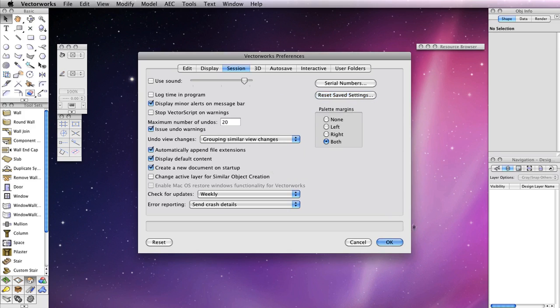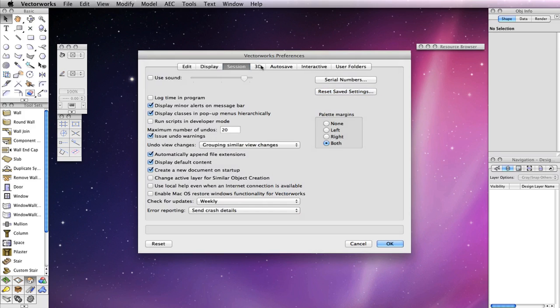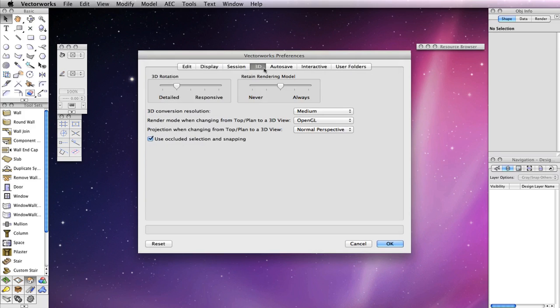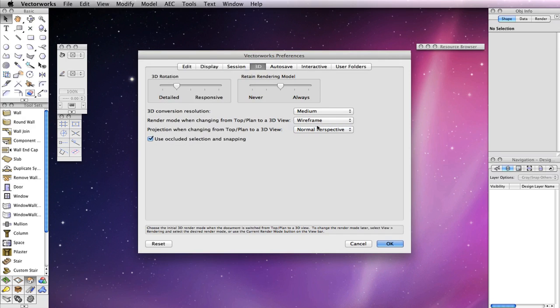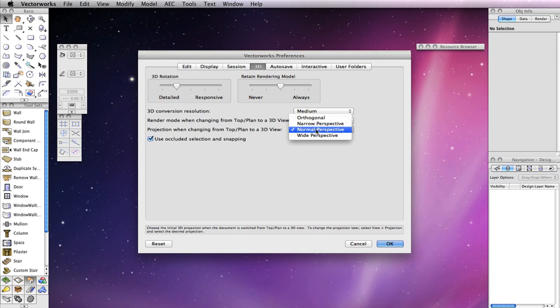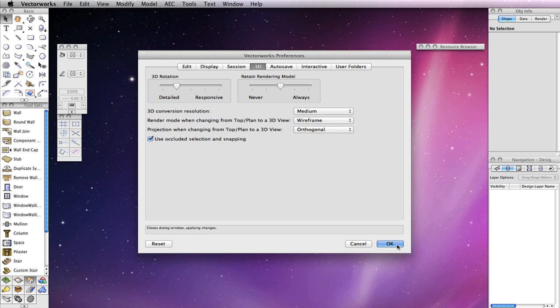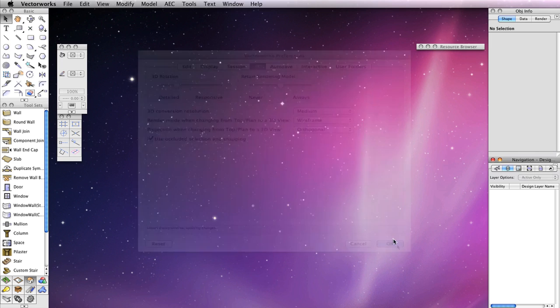Also, choose the 3D tab and select Wireframe for render mode when changing from top plan to a 3D view. Additionally, select Orthogonal for projection when changing from a top plan to a 3D view. Then click OK to close the window.